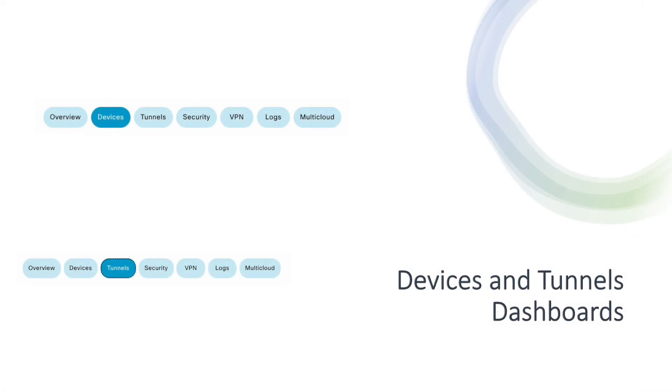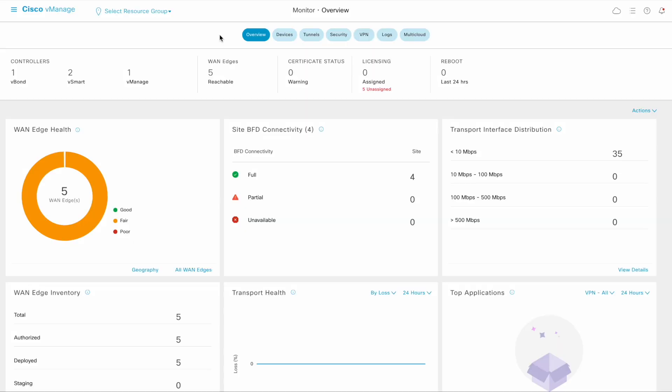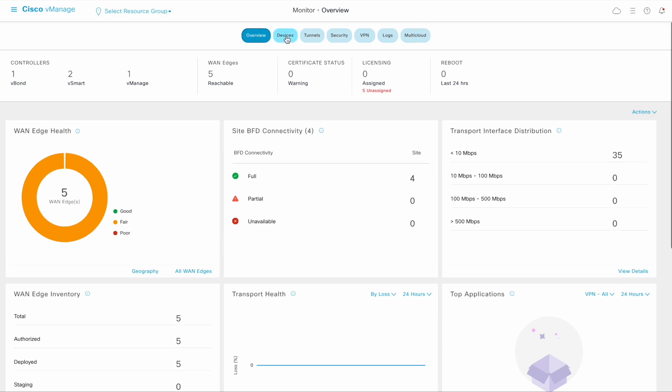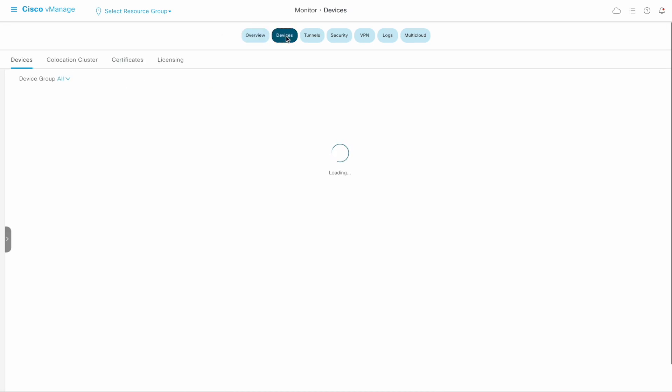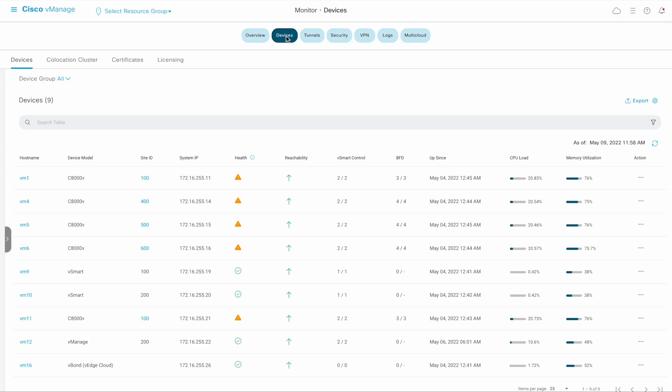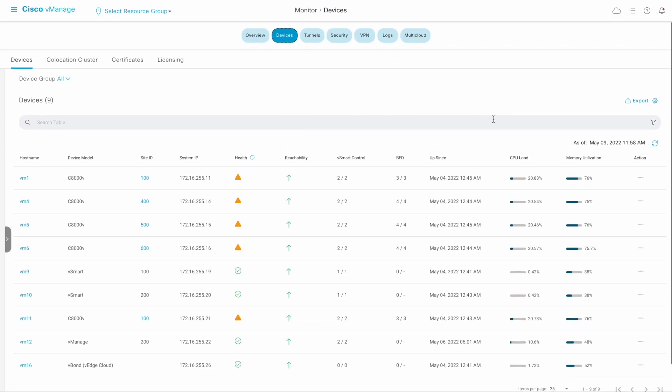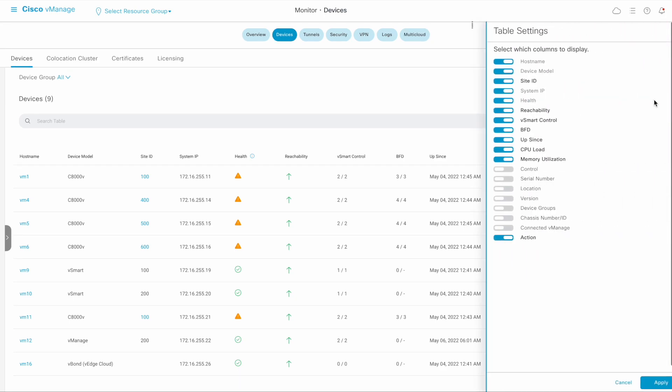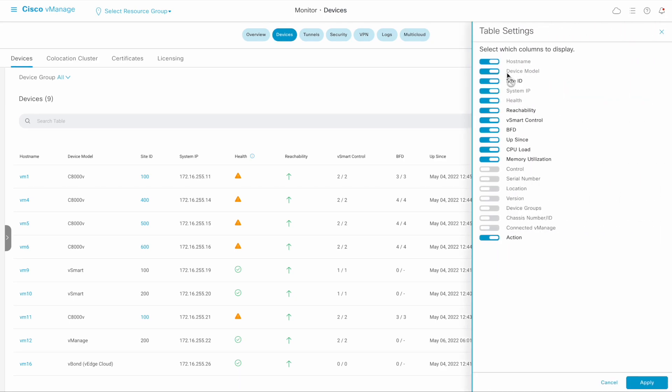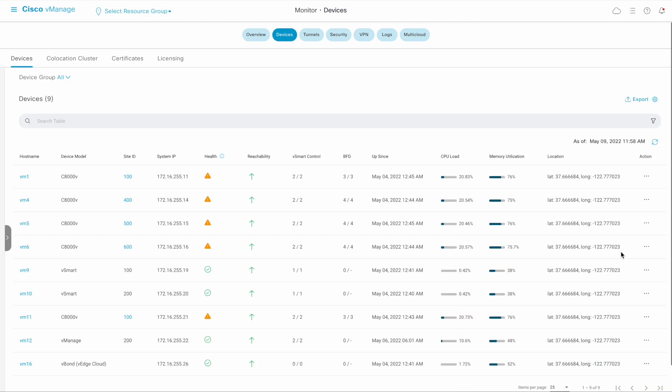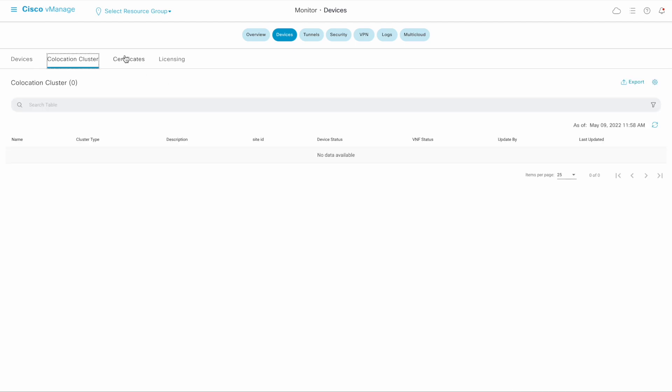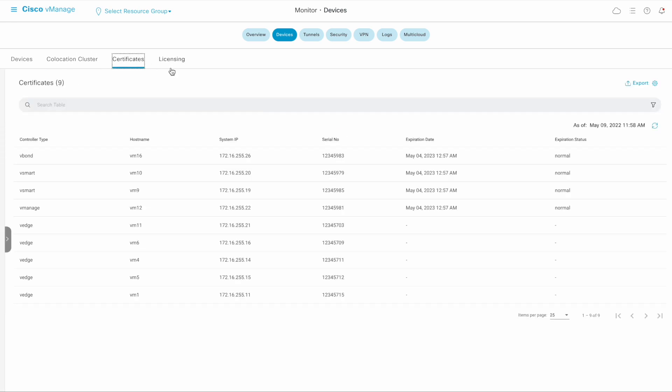Two new UX 2.0 dashboards that were introduced in the SD-WAN release 20.7 are the Devices Dashboard and the Tunnels Dashboard. Clicking on the Devices tile takes you to the Devices Dashboard. The columns to view can be selected as required. There are also tabs for viewing co-location clusters, certificates, and licensing information.